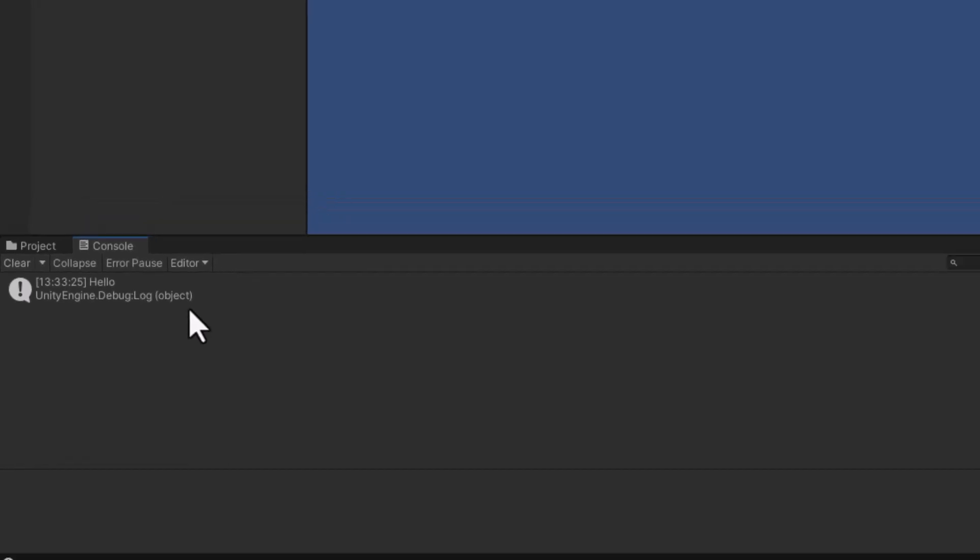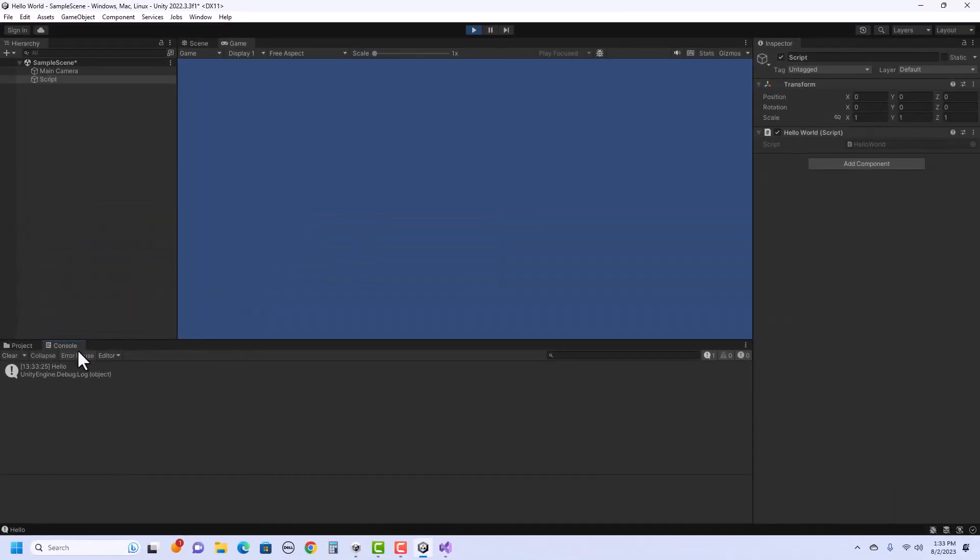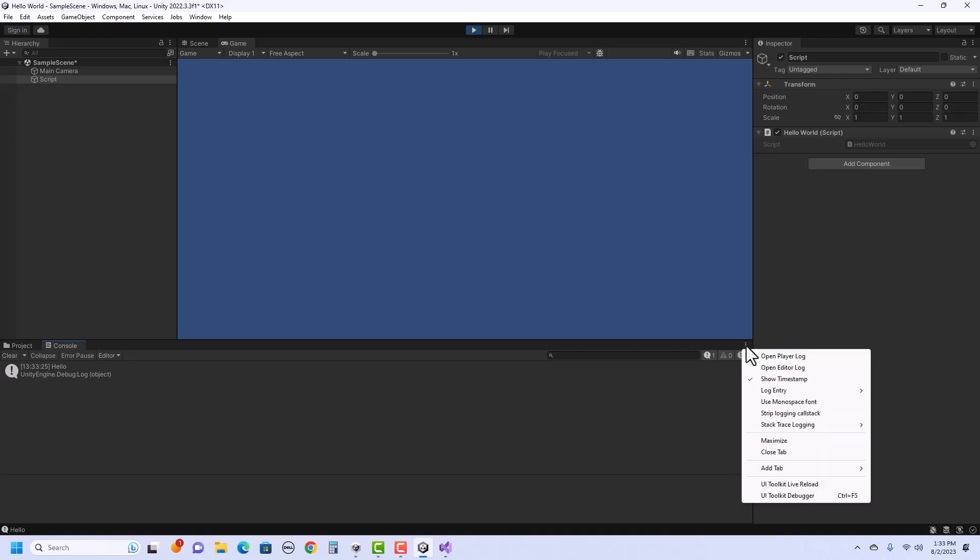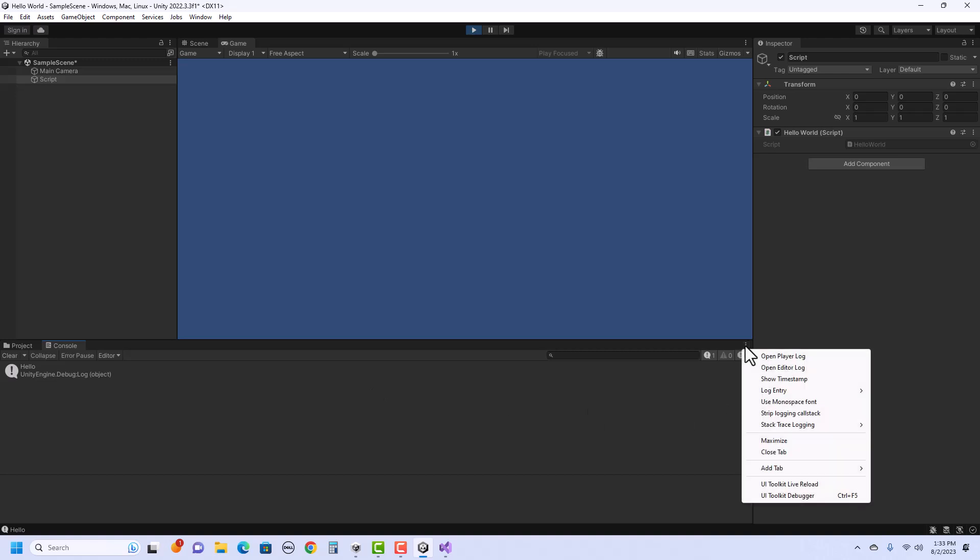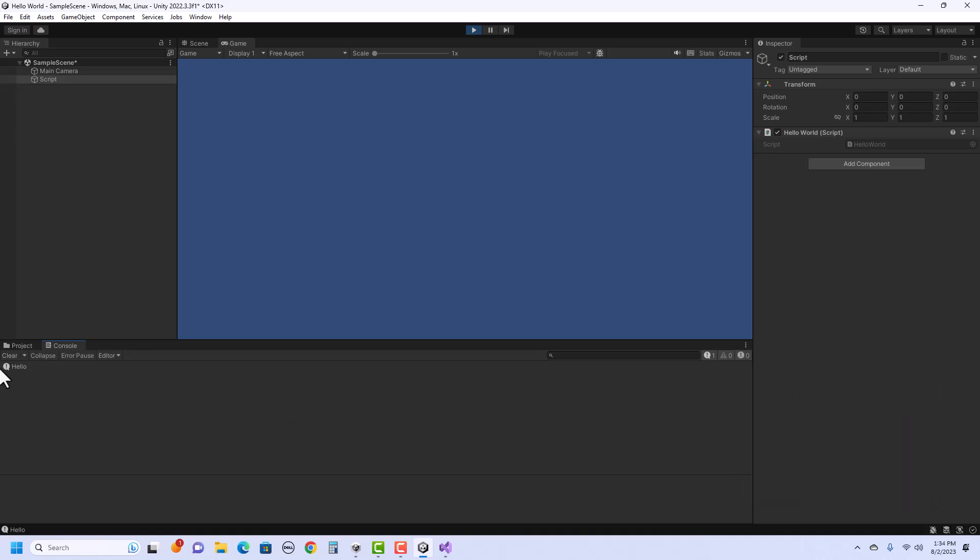So here's an optional tip. Over in the console panel on the right there are three dots. If you click on it, I can uncheck show timestamp. So now that only shows hello. And I can also click and change it to log entry one line and it'll get rid of that extra information. You can always add that back later if you'd like. But I think this is a little easier to read.